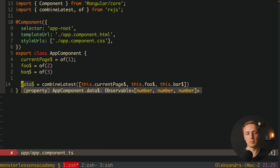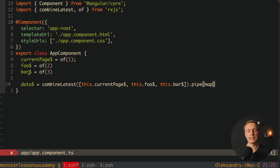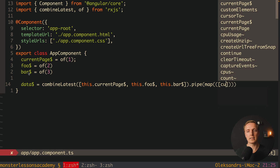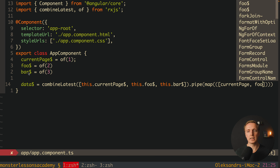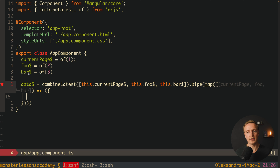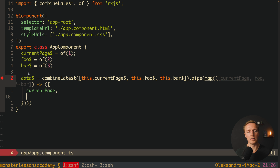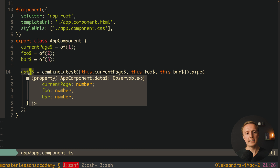This is why we pipe and map this array to an object. We destructure the array into currentPage, foo, and bar, and return an object with those properties. Now inside our data$ we have an observable of an object with currentPage, foo, and bar. The main idea is that you create for the whole component a single stream where you combine all the streams you need — whether they are HTTP streams, RxJS streams, or BehaviorSubjects.